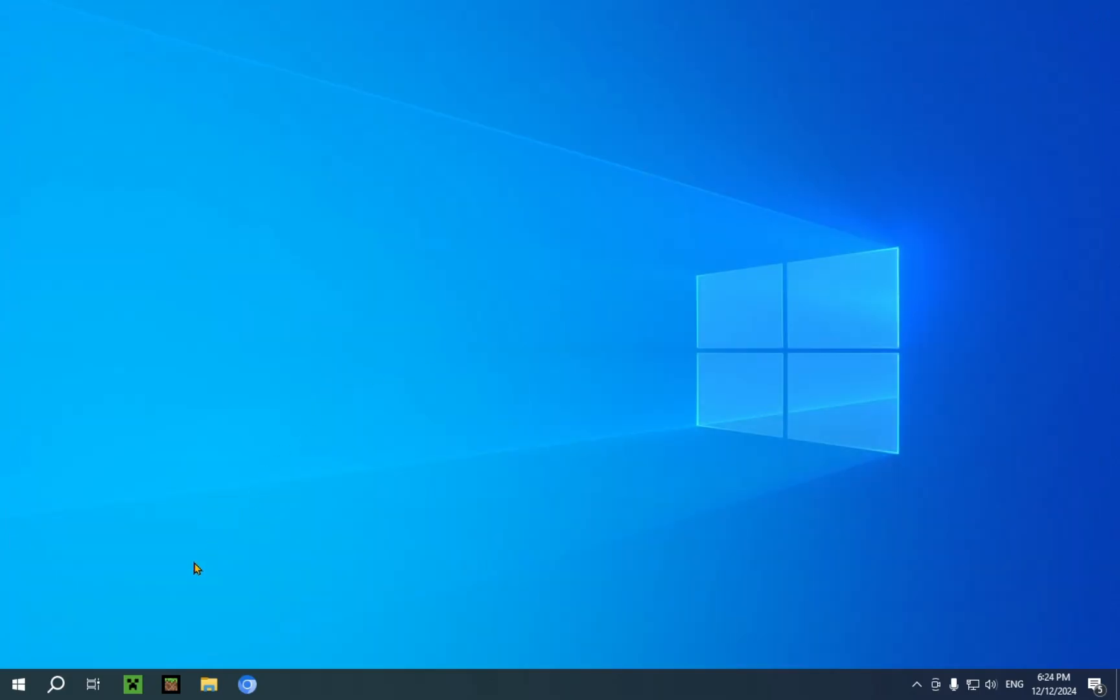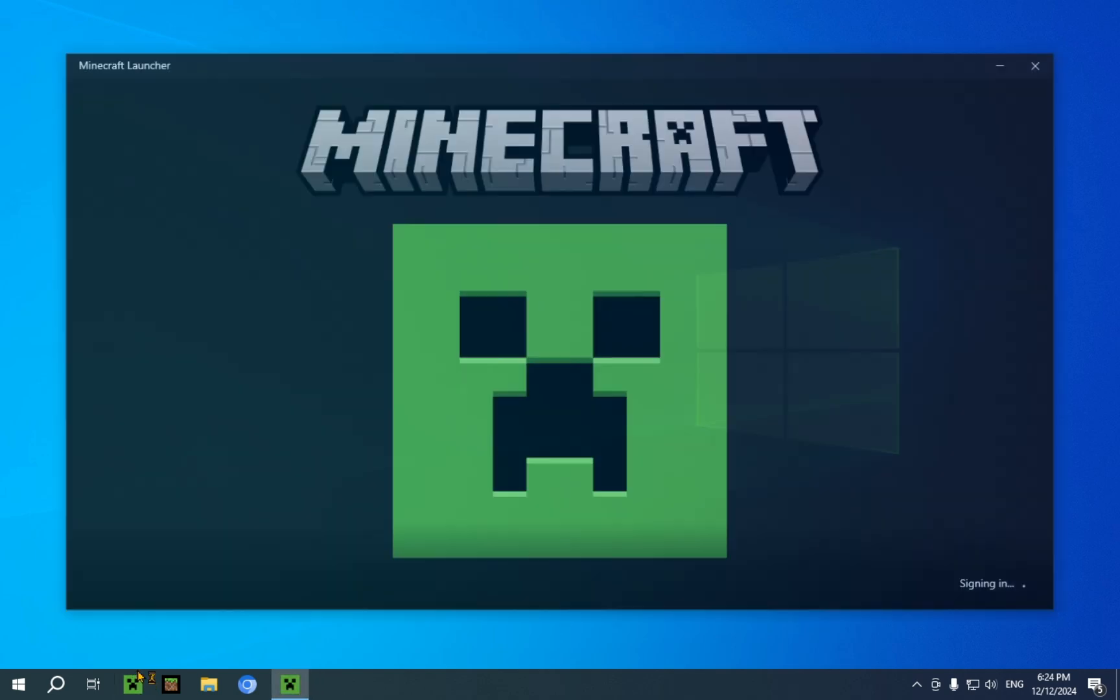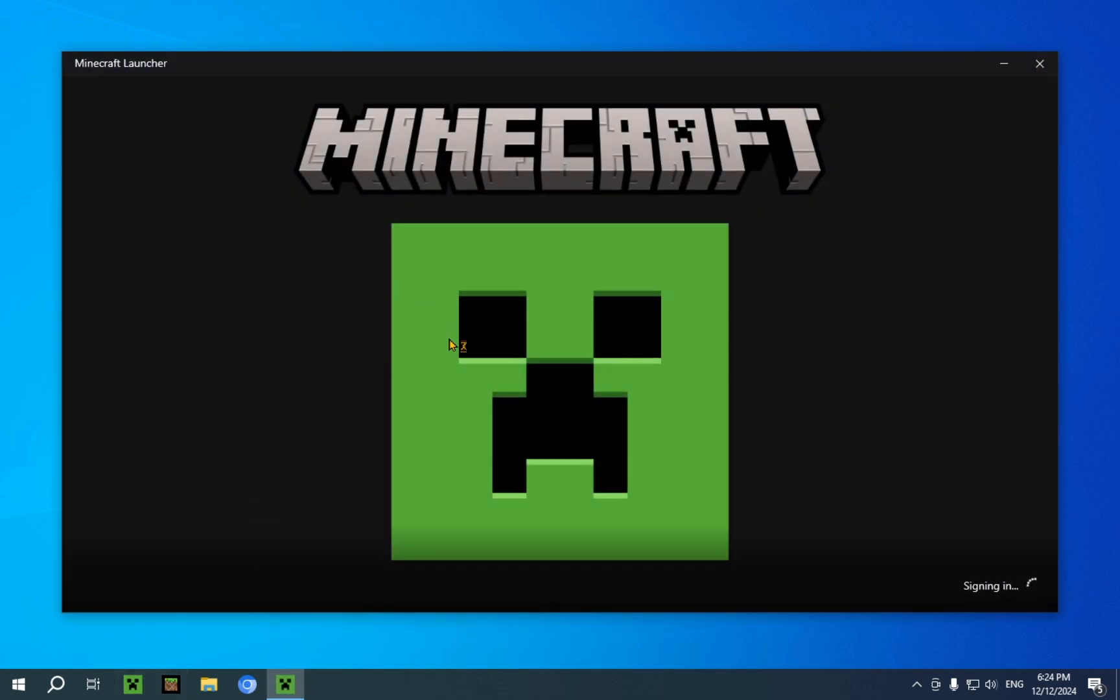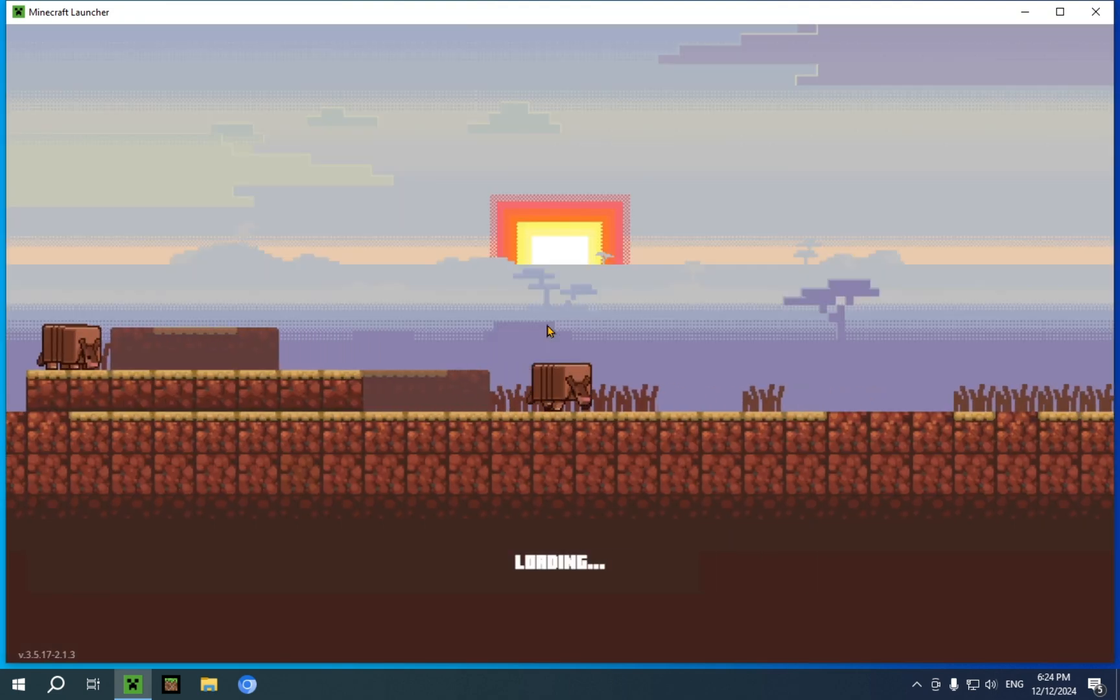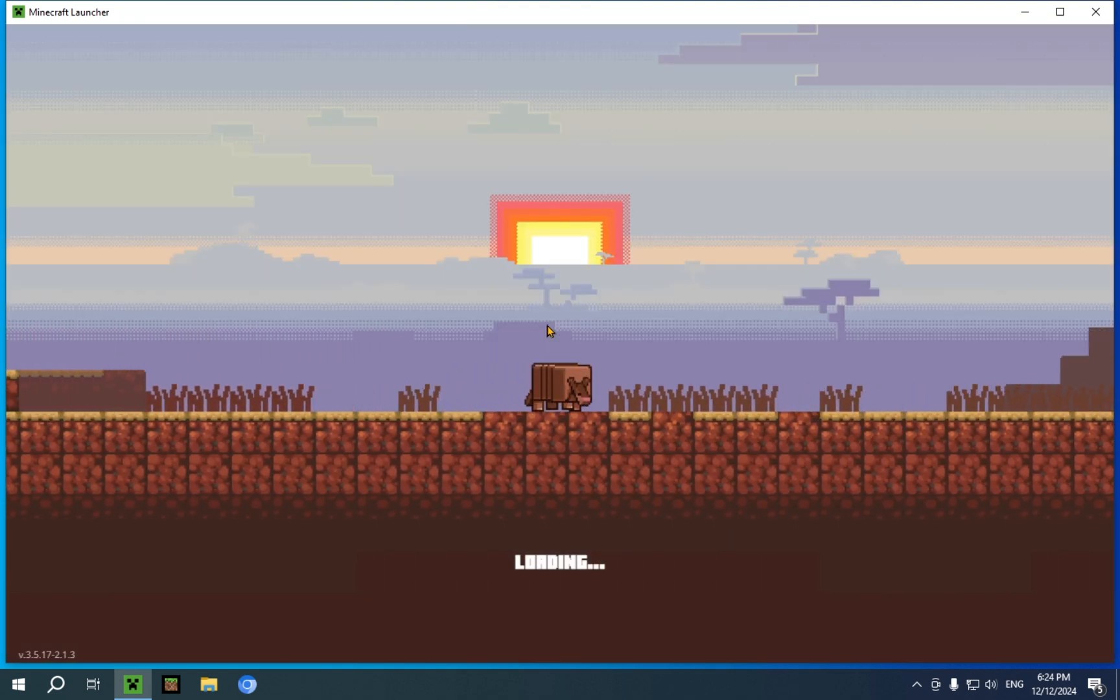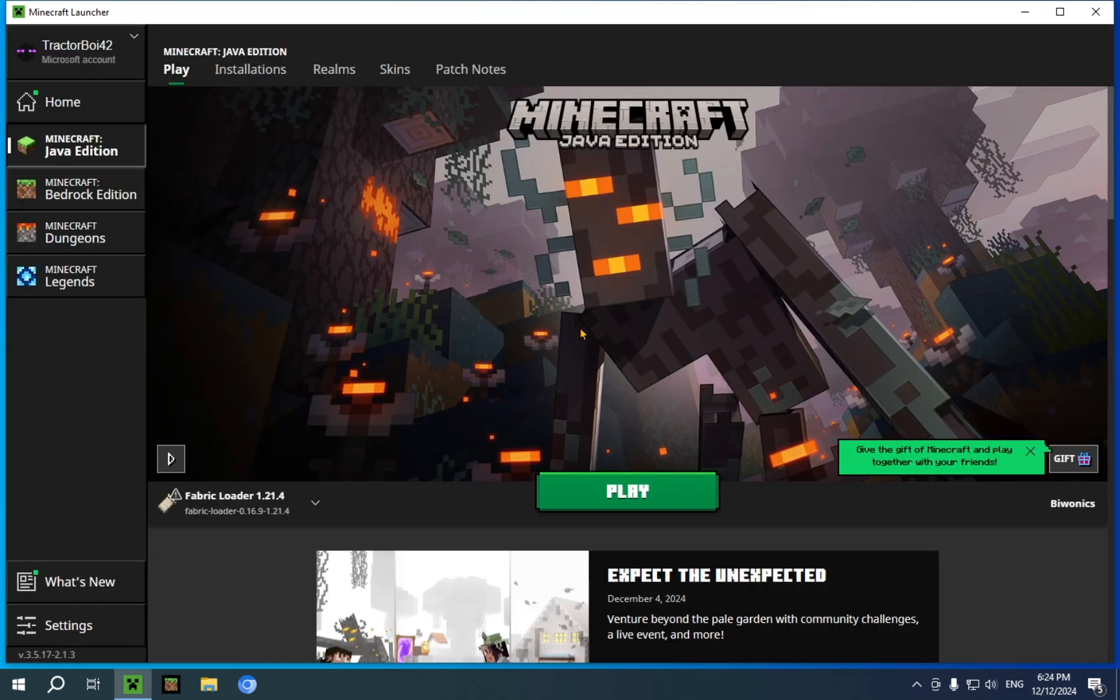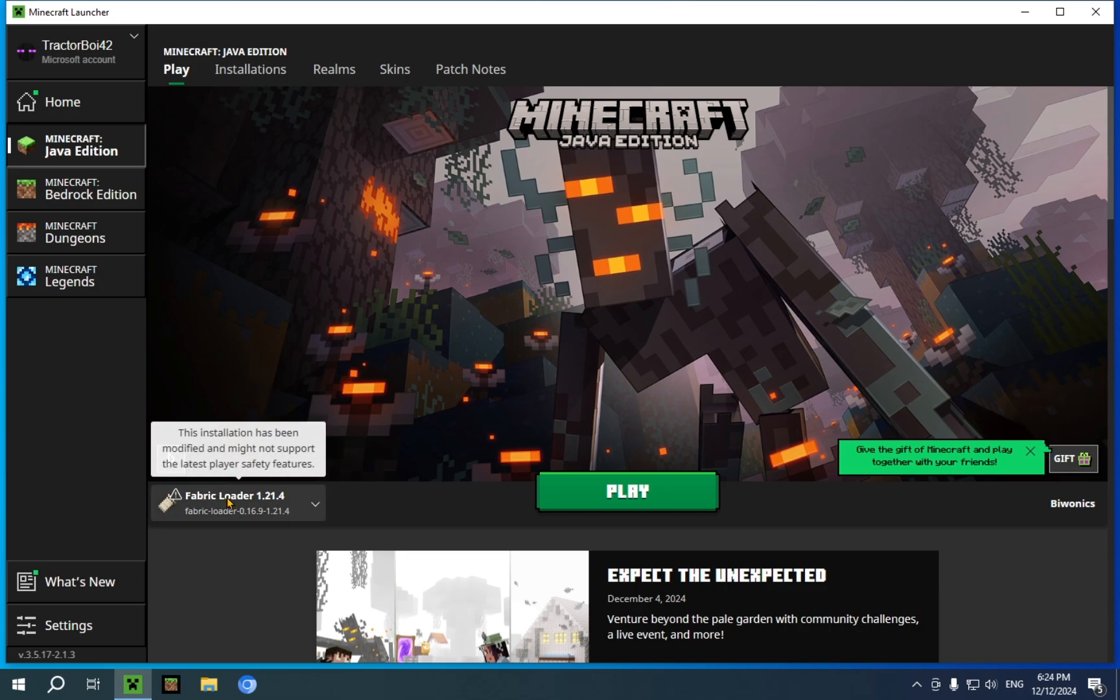Now you're going to want to go over to the Minecraft Launcher. Just wait for that to load up. It will take a few seconds. You can see the Armadillo. You'll see Fabric Loader 1.21.4, which means it has actually worked completely and it has made its way into the Minecraft Launcher.